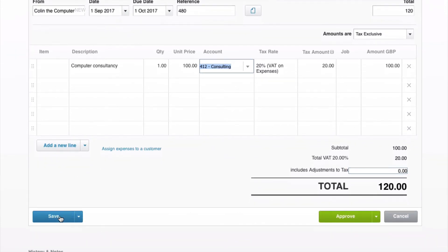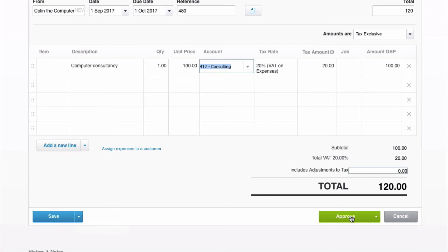If we went to the blue save, that would save it as draft and then we could review it later, but we're happy with this, so we're just going to go to approve.